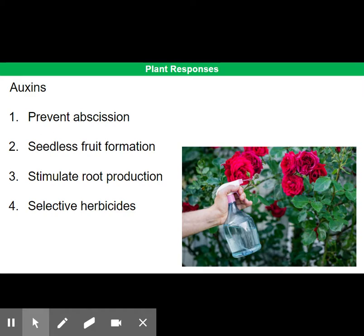Finally, synthetic auxins are widely used as selective herbicides. For reasons that are not fully understood, they kill broad-leaved plants such as dandelions, daffodils, and daisies, but not grass and cereal crops. It's thought that they work because they can enter cells through the auxin transporters in the plasma membranes, but cannot exit through a different set of transporters. It's still not quite clear exactly how that all works.